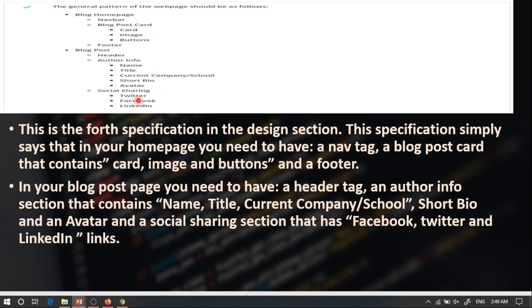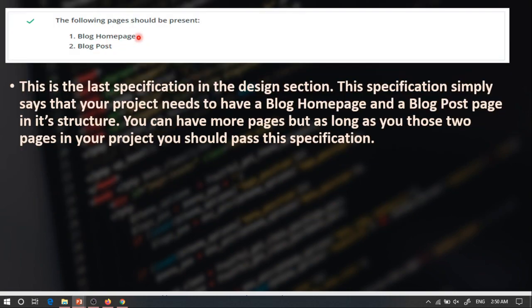Finally, the social sharing section: you should have links to your Twitter, Facebook, and LinkedIn accounts. This is also one of the main problems — most students always put Facebook, Twitter, and Instagram links but forget LinkedIn. You can have an Instagram link, but you must also have LinkedIn. You can have more links but not fewer than those three. Also, this specification says you clearly need to have a home page and a post page — you can have more but you can't have fewer than these two pages, and you can't combine them into one page.